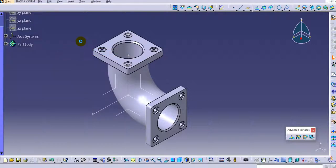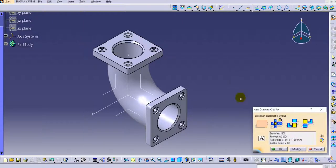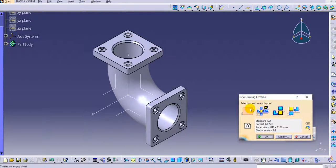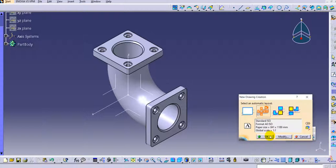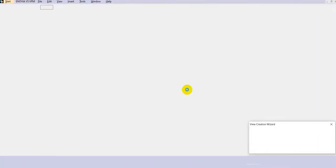In the drafting environment, we selected empty sheet in the earlier tutorial. Now we will see the automatic view options: All Views, Front Bottom and Right, and Front Top and Left. First, select the All Views option, keep the settings as they are, and click OK to see how it will create the views.